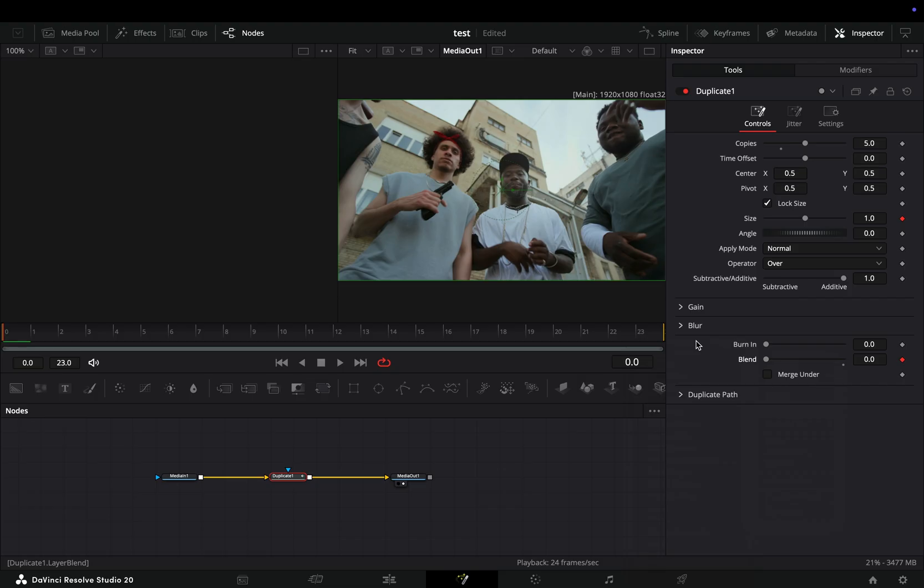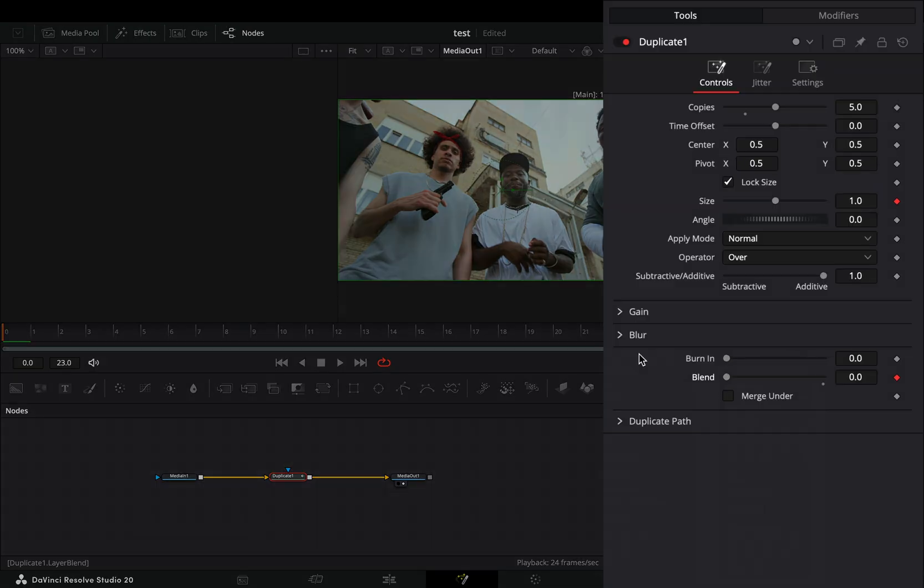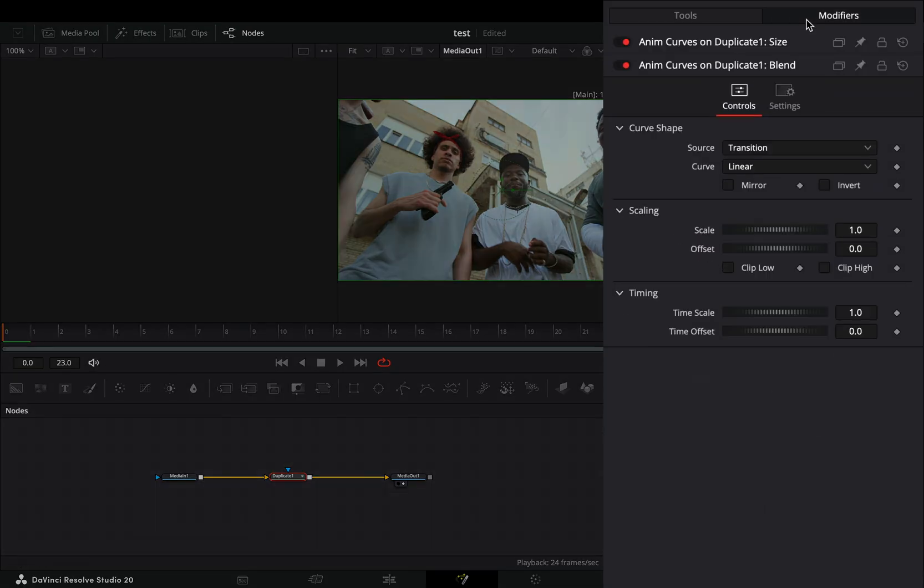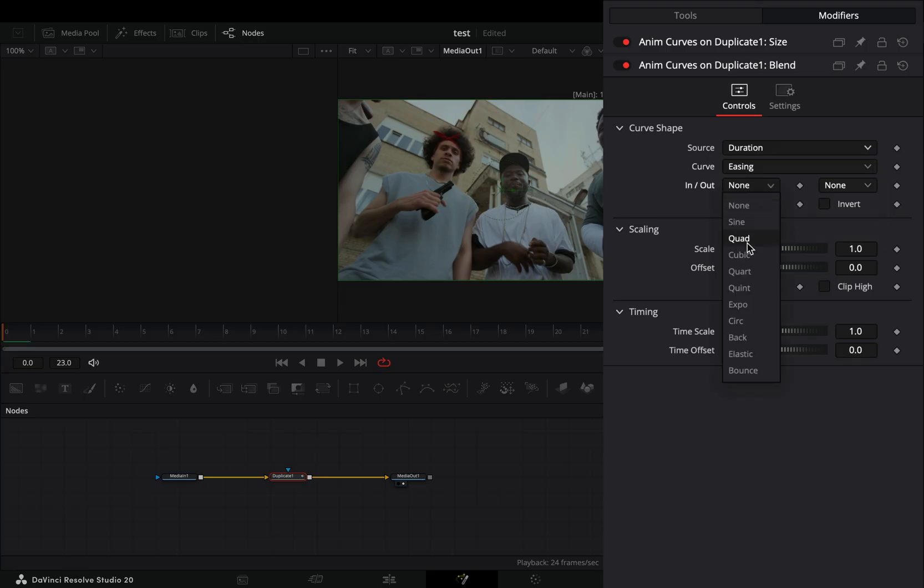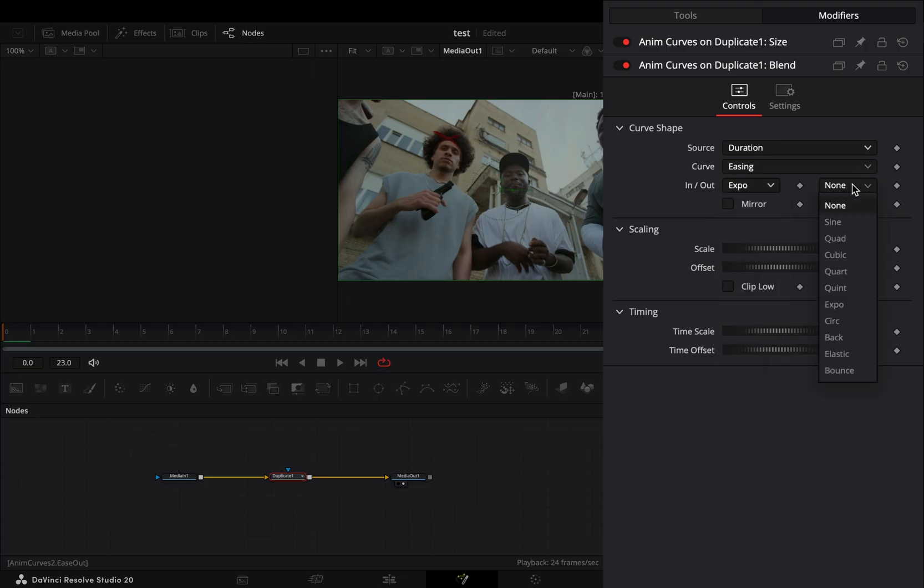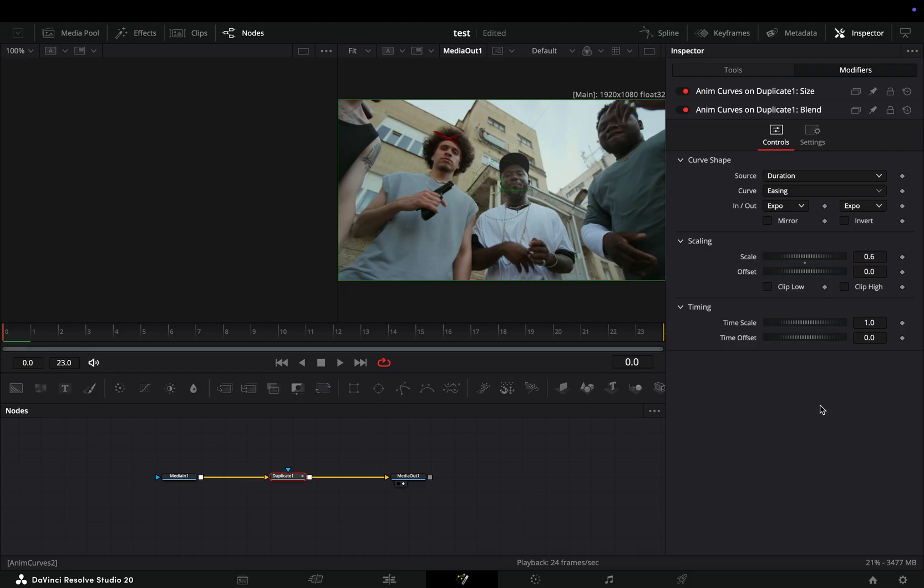Go to the modifiers tab, change the source to duration, set the curve to easing and the in and out to expo. Change the scale value to 0.6. If you try to play it back, you will see that this doesn't work.